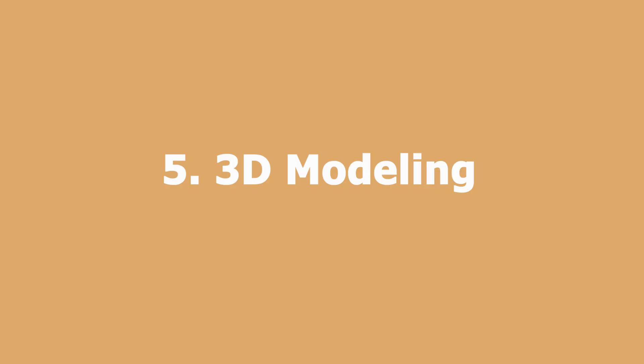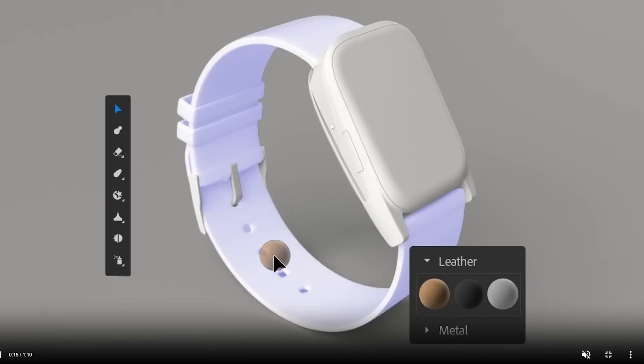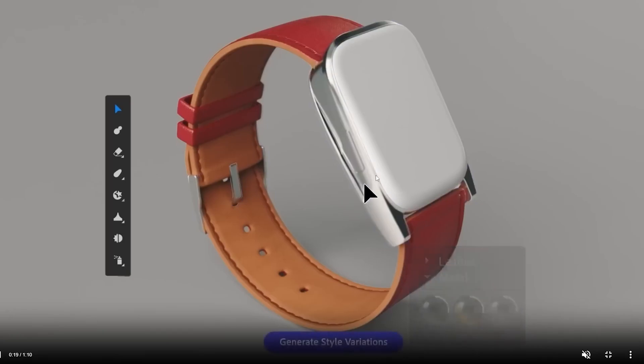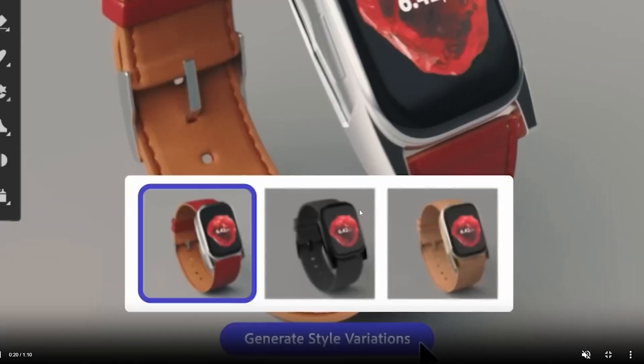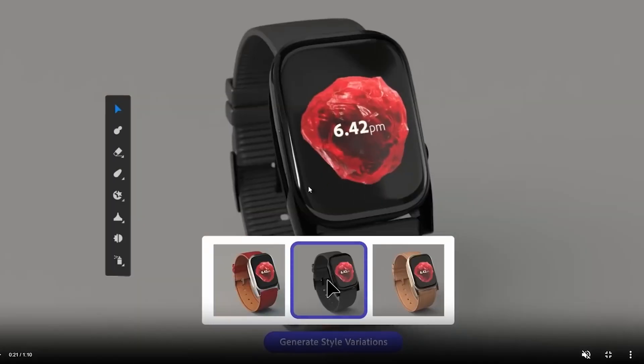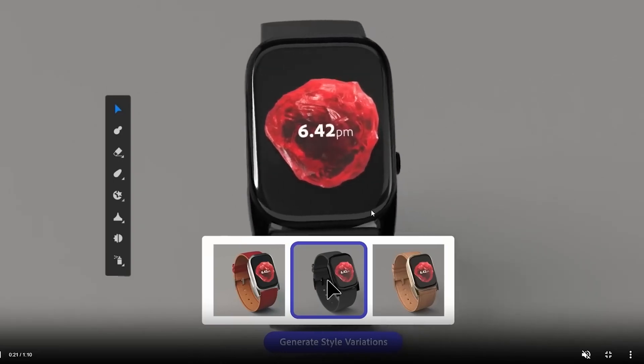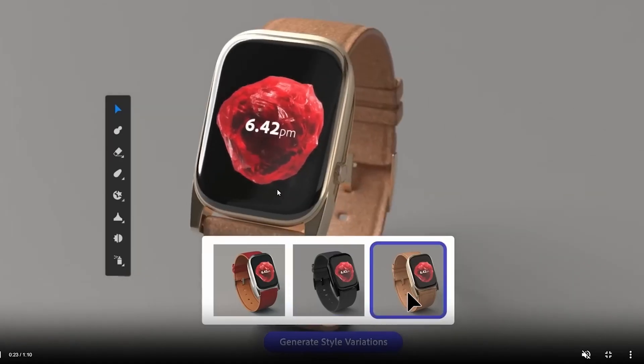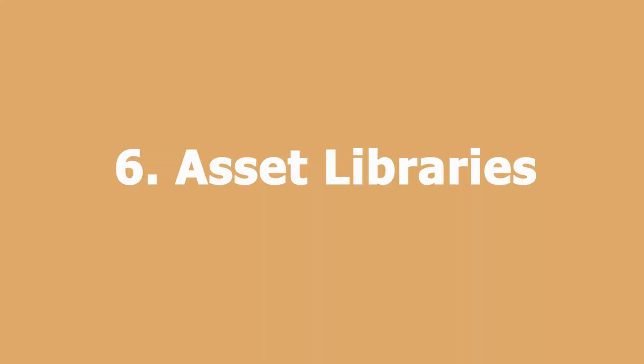Number five: 3D Modeling. Adobe Firefly has a powerful 3D modeling tool that allows designers to create intricate 3D designs for a variety of applications. This feature is essential for designers working in industries such as product design, architecture, and entertainment.